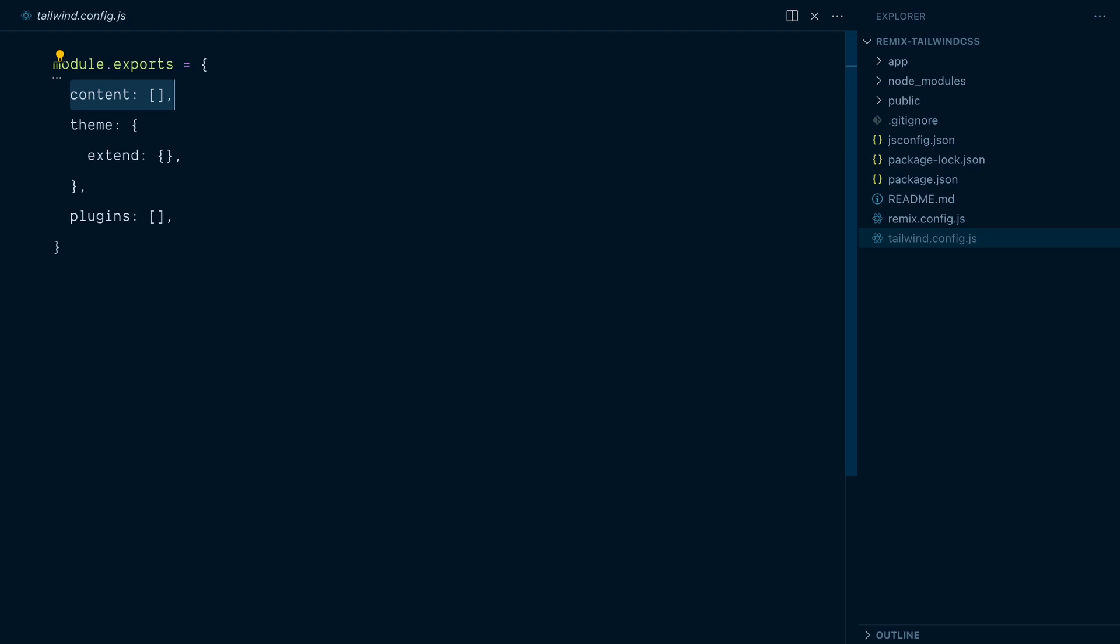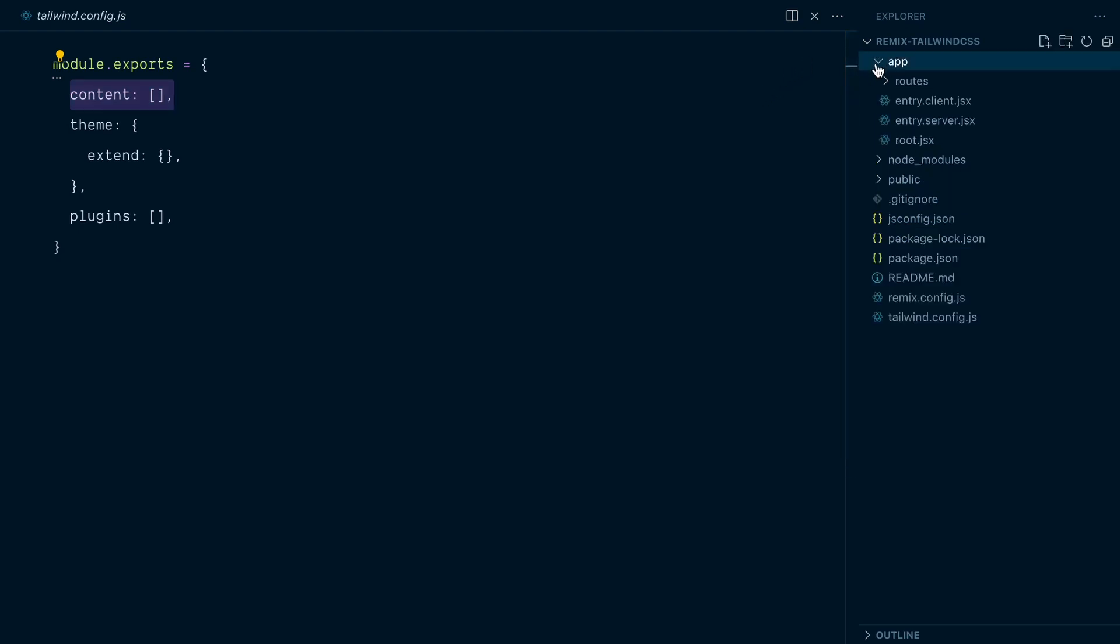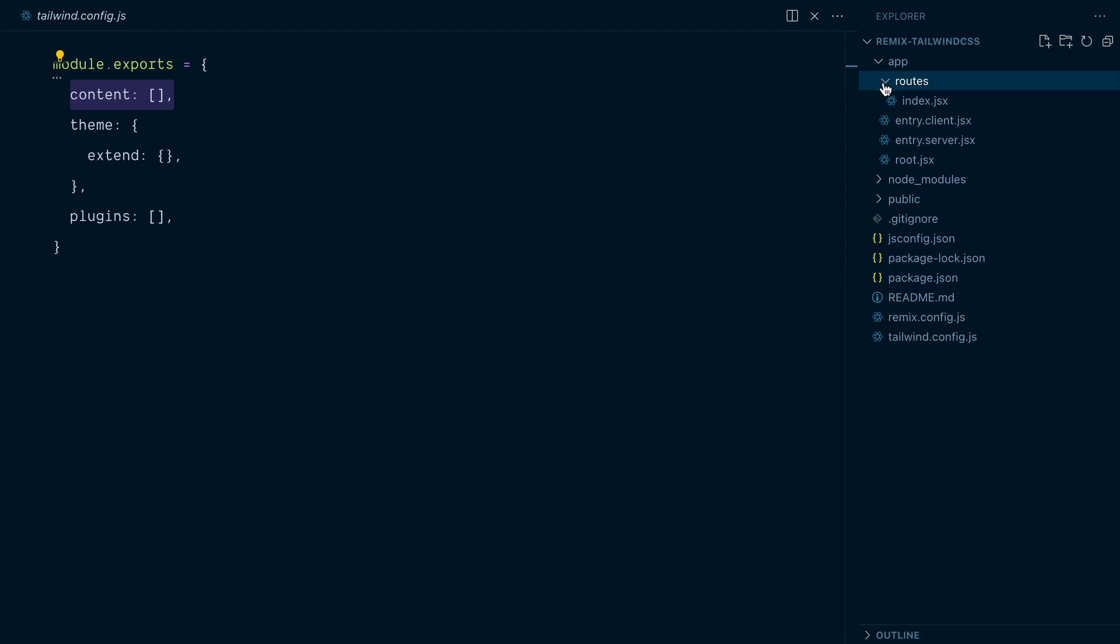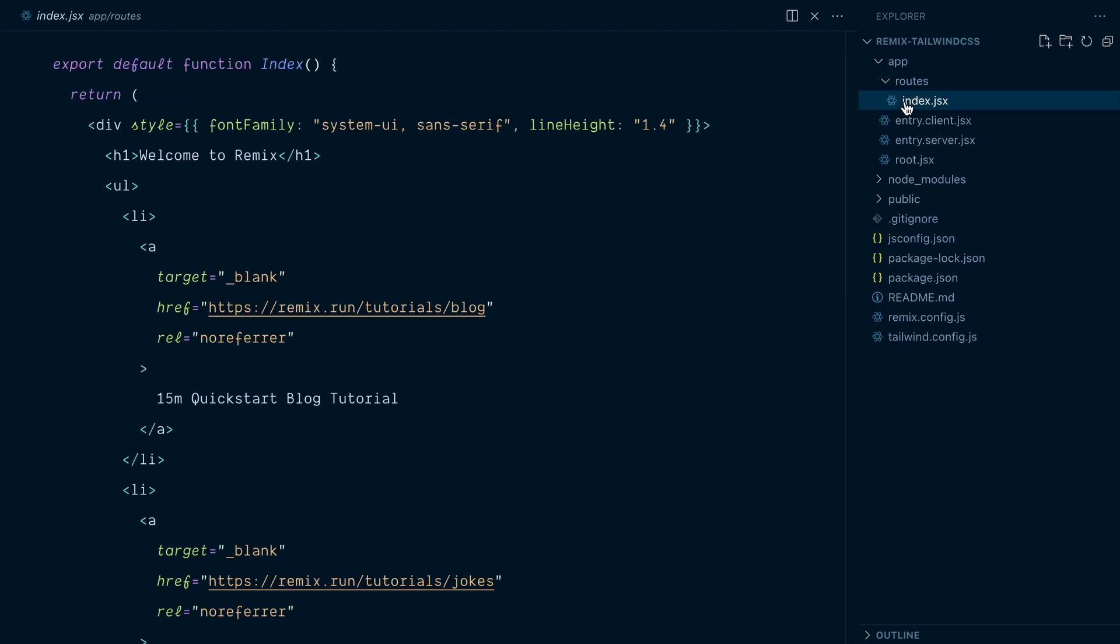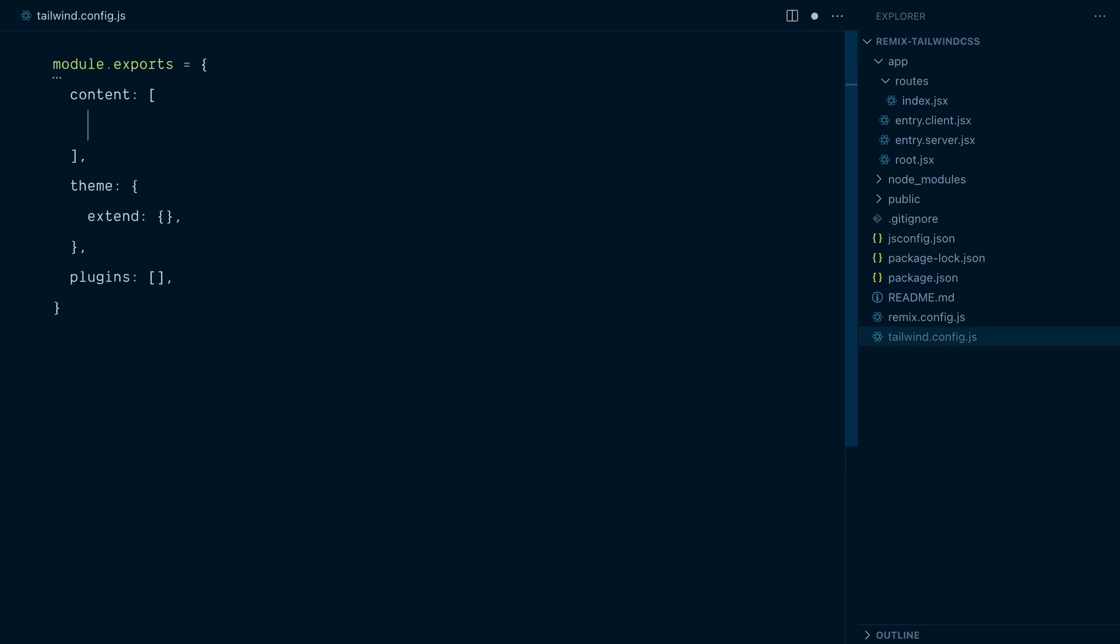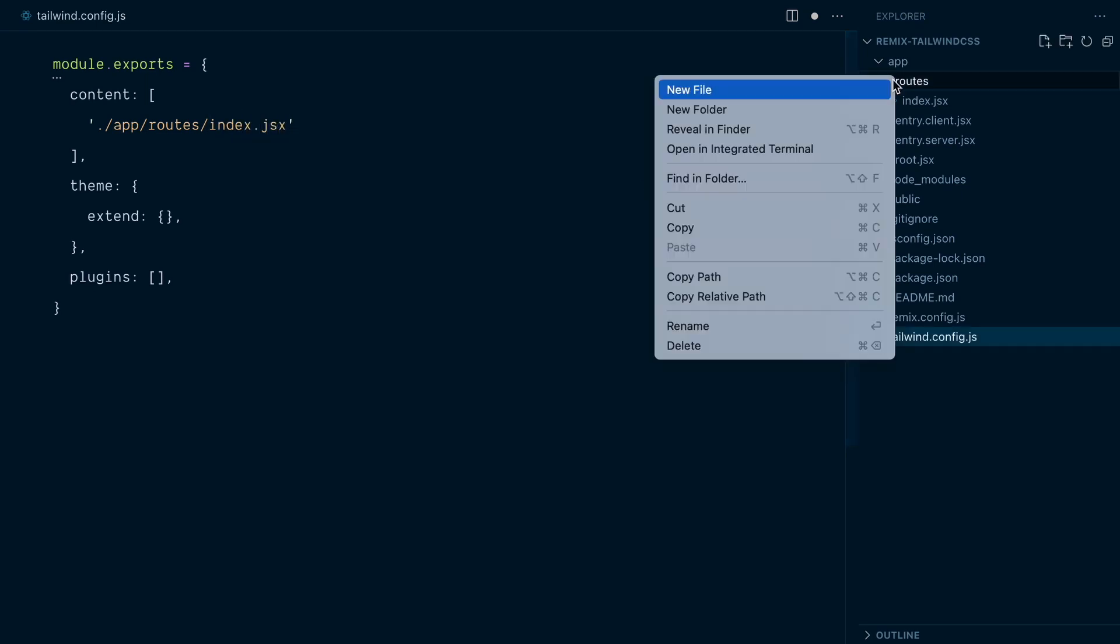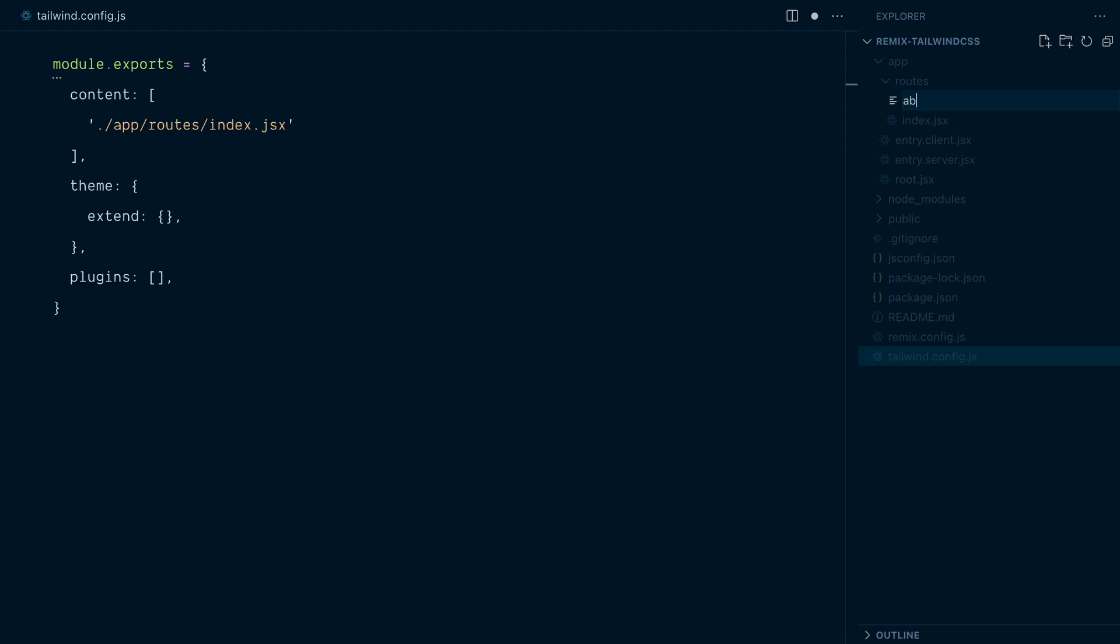Tailwind generates CSS on-demand based on the classes we actually use in our project. But for it to work, I need to tell Tailwind where I'll be using classes, so where my template files are in this project. Most of the templating action in a Remix project happens in this app directory. And you can see if I open the routes folder, there is an index.jsx file, which is typically where we'd use Tailwind classes. So I can tell Tailwind to look at that file with app slash routes slash index.jsx. But now what happens is when I build my project, I add a route called about.jsx.